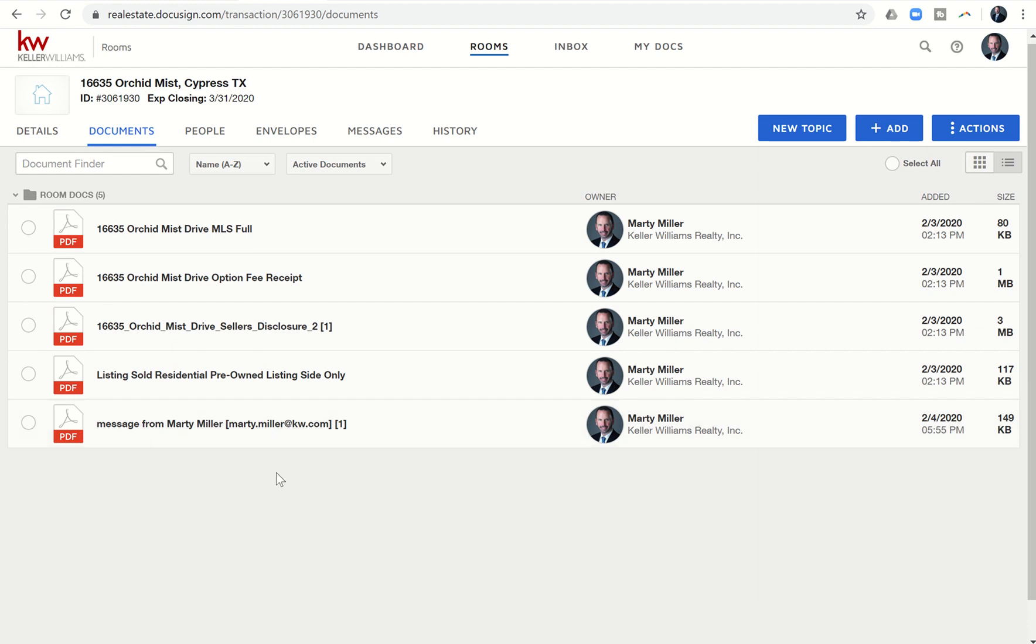So that's it for today, guys. Day 60 of the KW Command 66 Day Challenge 3.0. As always, I hope you're having a fantastic day and I'll look forward to speaking with you tomorrow. Thanks so much.